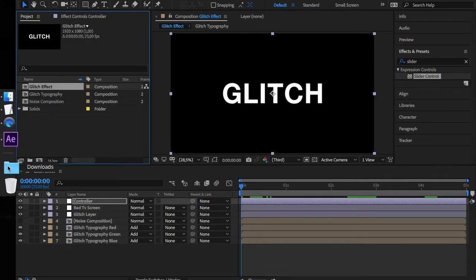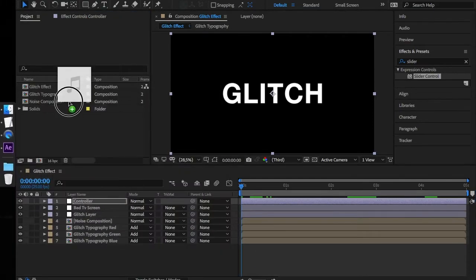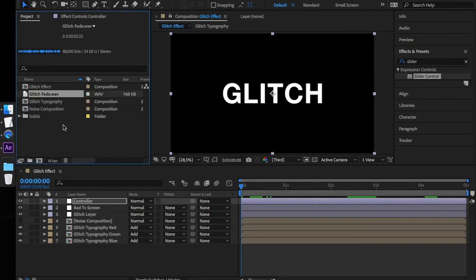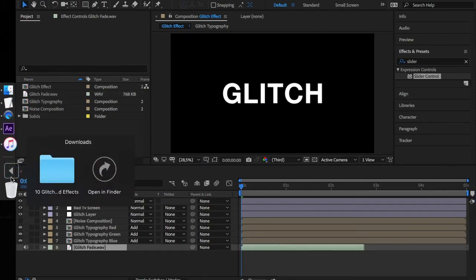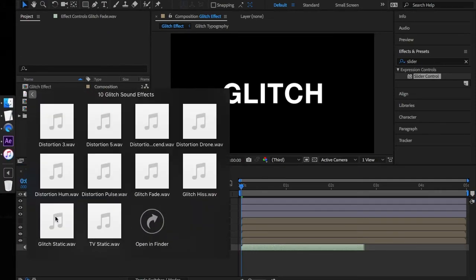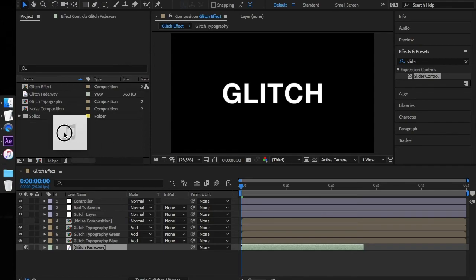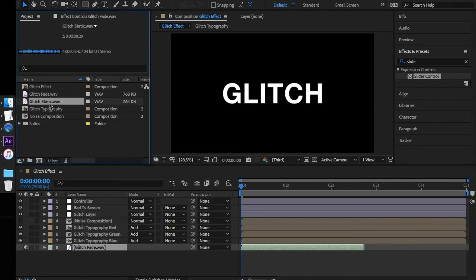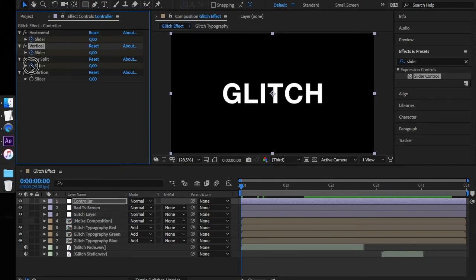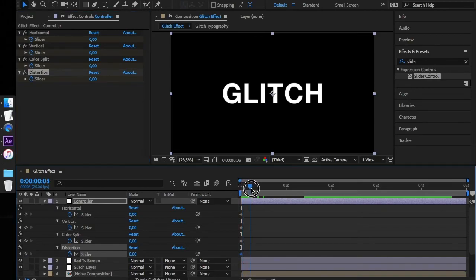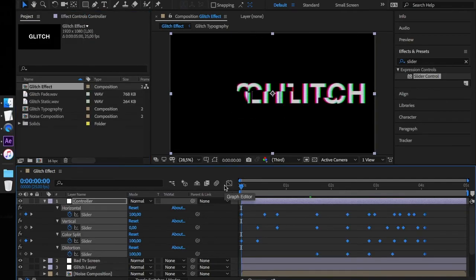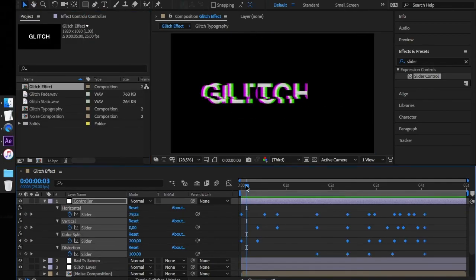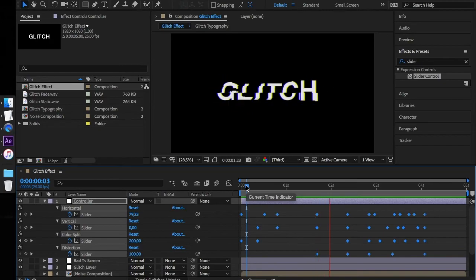I'll import two sound effects into the project and move them onto the timeline. Now, let's create some keyframes for the controller layer. And this is our final effect.